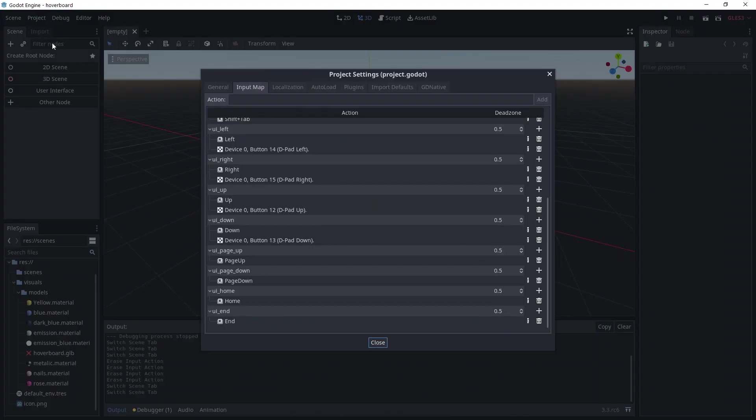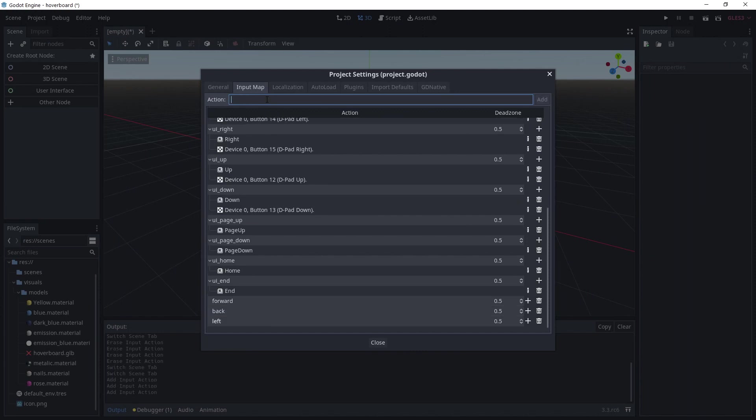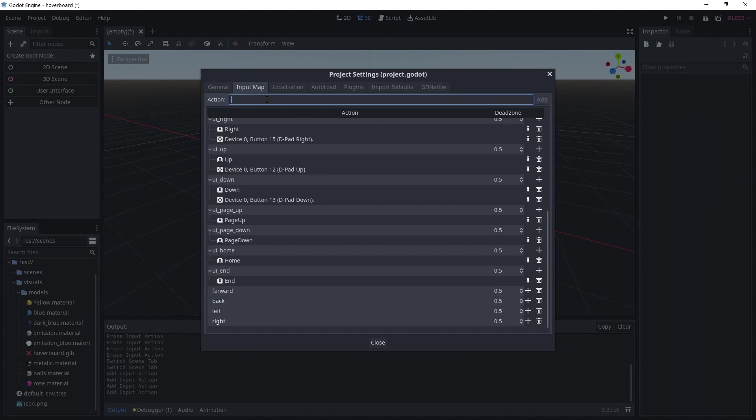First off, head to Project, Project Settings, Input Map and add 4 actions: Forward, Back, Left and Right.